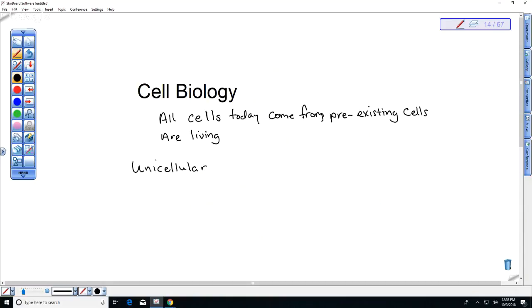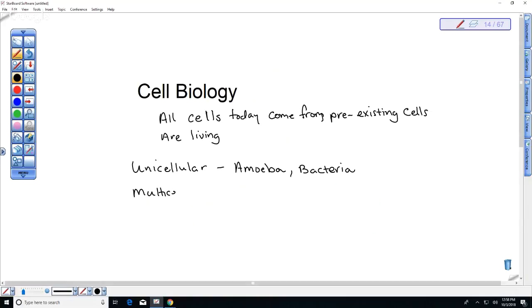Amoeba and paramecium are examples of unicellular organisms — unicellular eukaryotes. Bacteria are also unicellular. This is as opposed to multicellular organisms — plants, fungi, and animals — which are made of many cells.